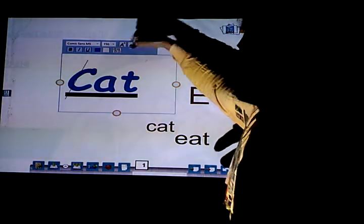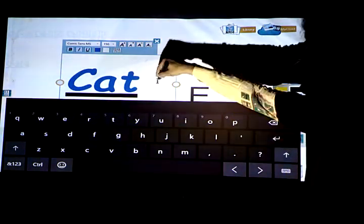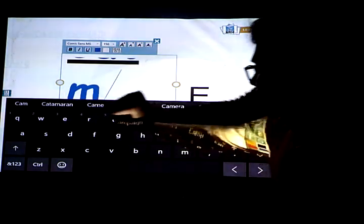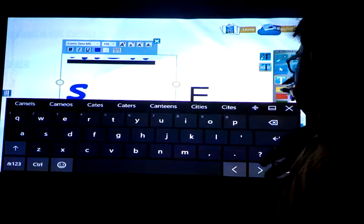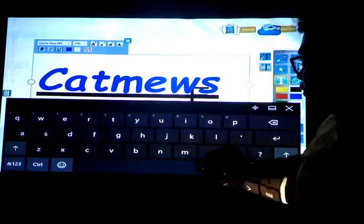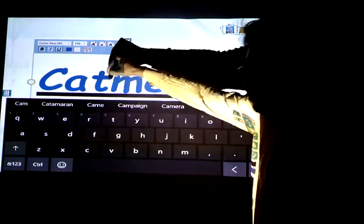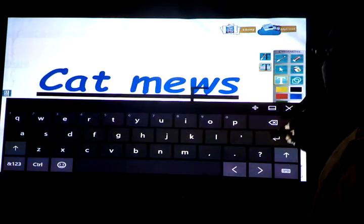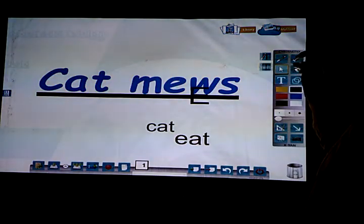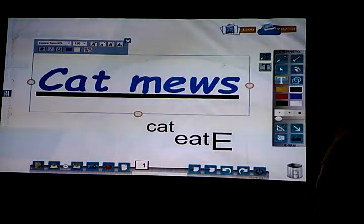From here you will get several other editing tools. You will get a keyboard so you can write it down using this keyboard. I have written here 'cat' — space is given. So I have written it using the keyboard, and now we can edit this text by using the Text Tool.